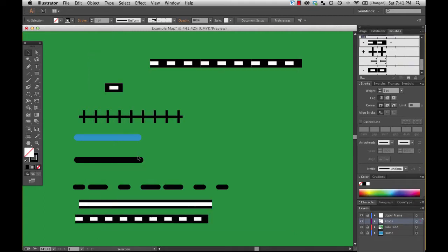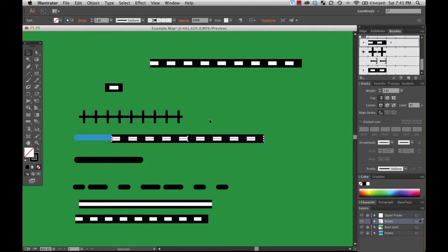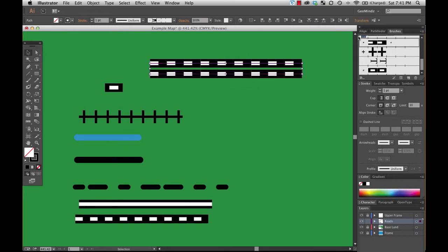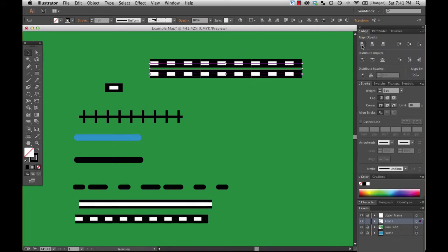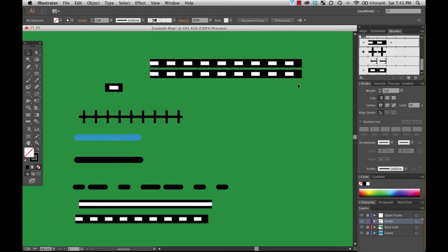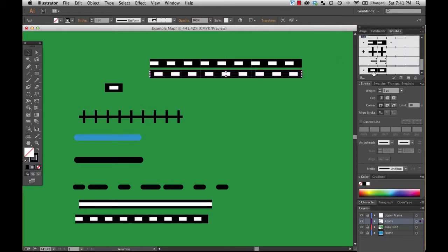Now what I'm going to do is make a copy of this line so you can directly compare them, and then line them up and then apply the new brush that I made, railway three, to the second line.